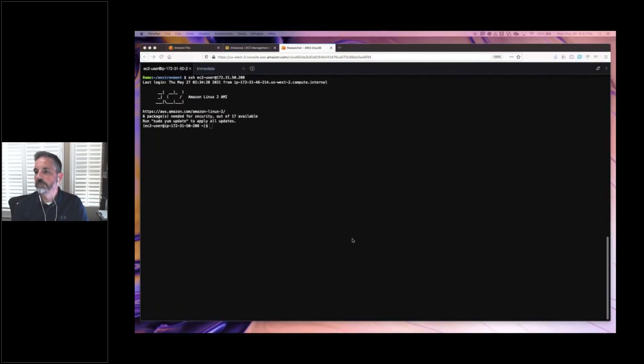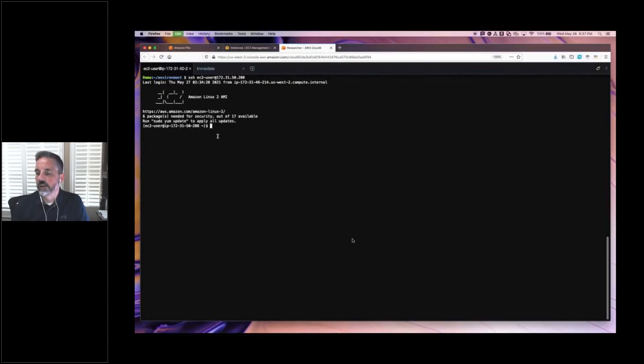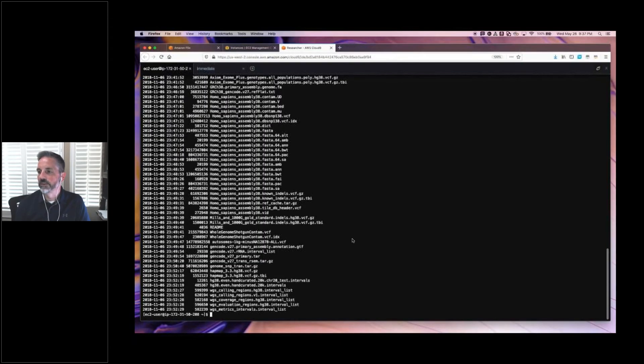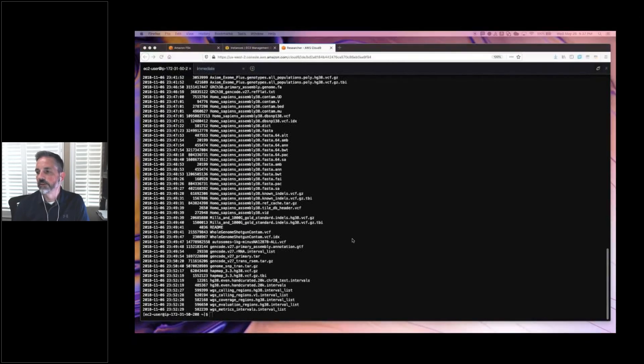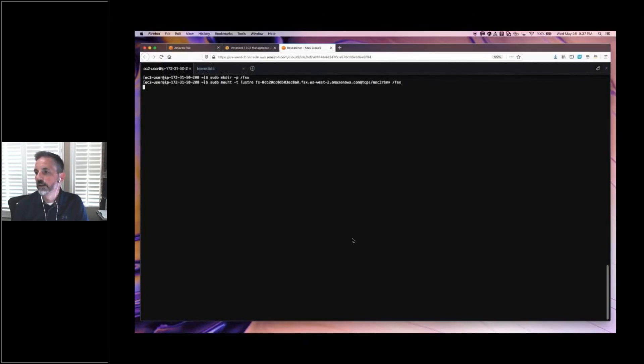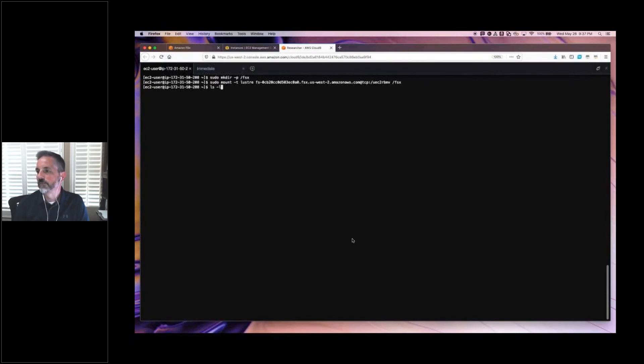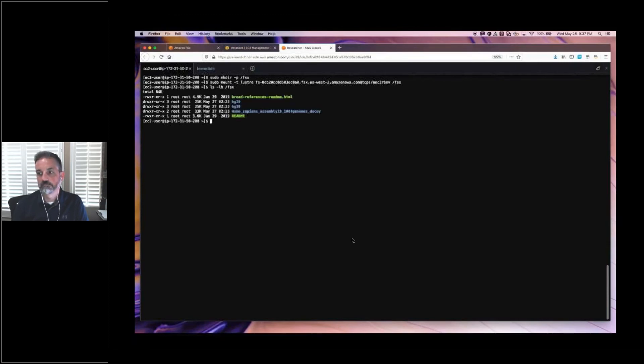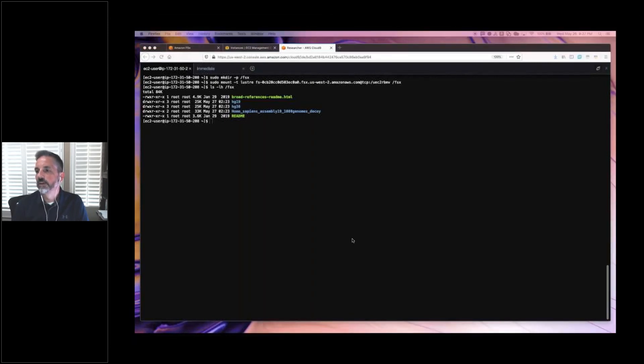So I just happen to have a Linux system running on a C5N large EC2 instance type. So let's first make sure that we can see that same S3 bucket that I was looking at before. I want to make sure I can see that broad references data set. There's some FASTQ data, some other data files. Looks pretty interesting. So let's go ahead and create the mount point that I will connect to that Lustre file system I've deployed in my VPC. So I've created a local directory called FSX. Now I'm going to use Lustre to mount that Lustre file system to the FSX directory that I created. And let's take a look. Oh, there are the broad reference genome files that I was looking for. This is great.